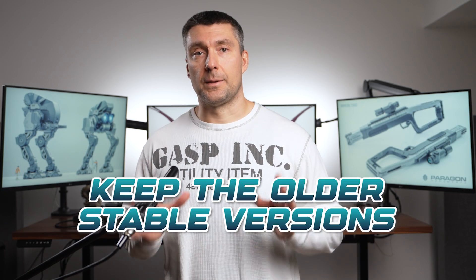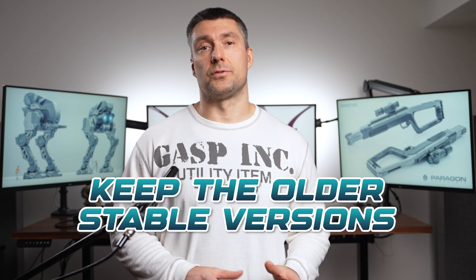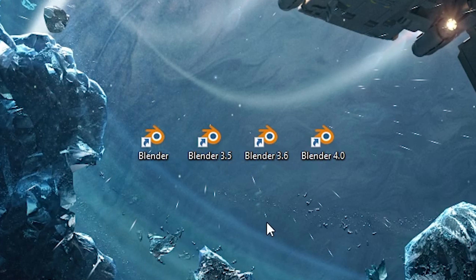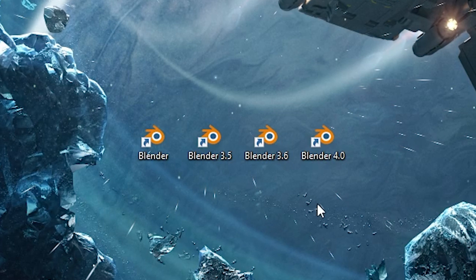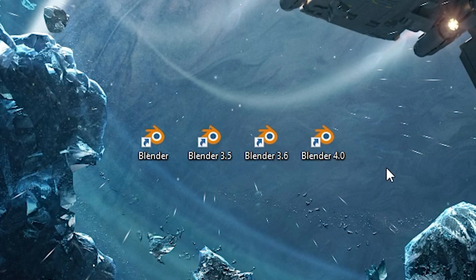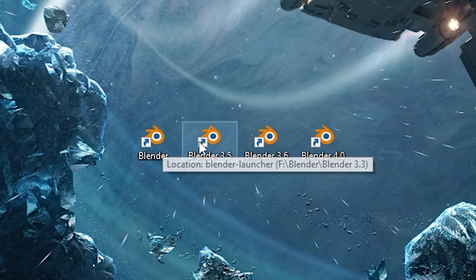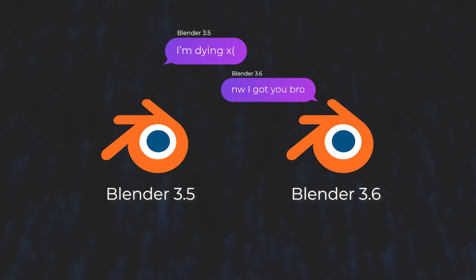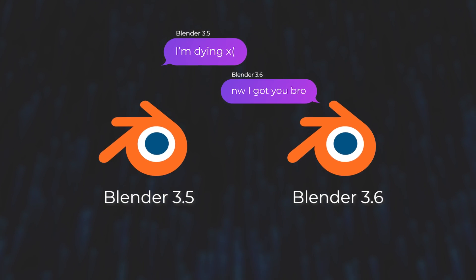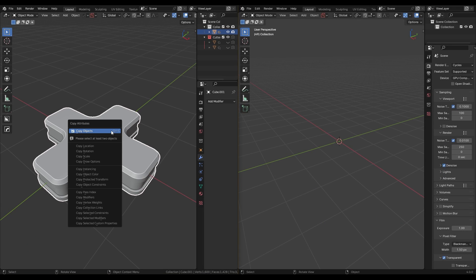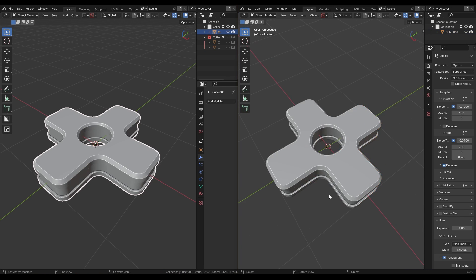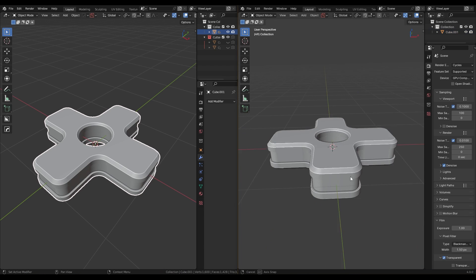My advice is simple: keep older, stable Blender versions on your PC. You can not only have multiple versions installed, but you can also run them at the same time. So for example, when one Blender version is crashing, no problem — just open another version. Multiple Blender versions are also very useful for copying objects or models from one Blender window to another.